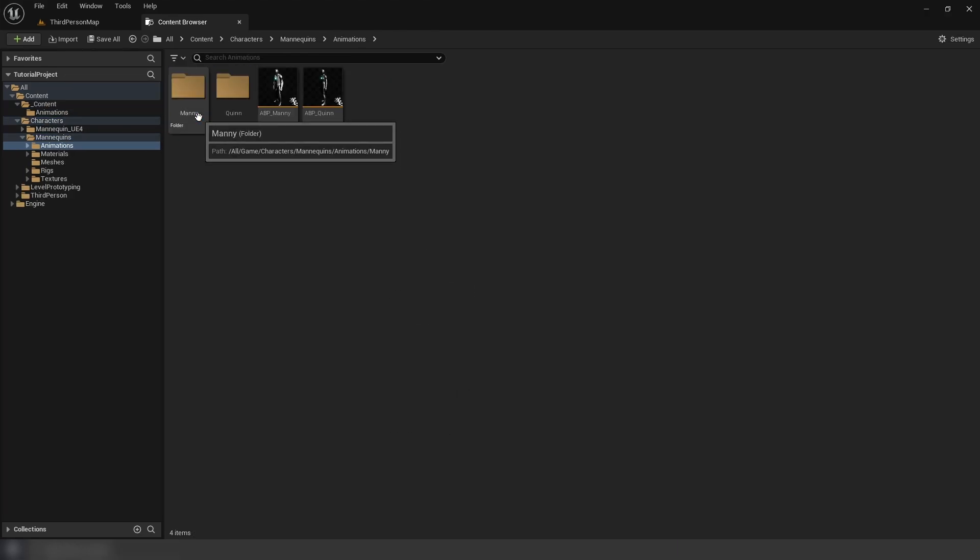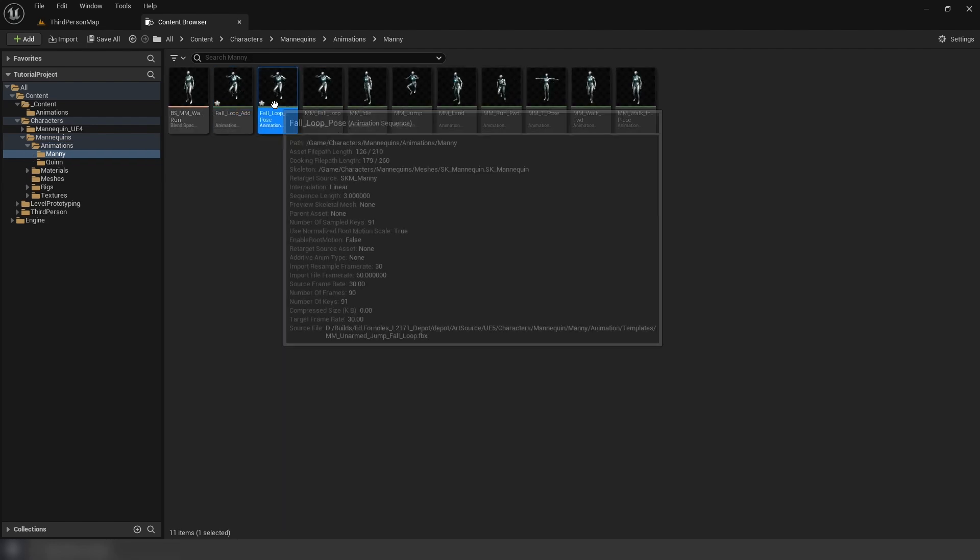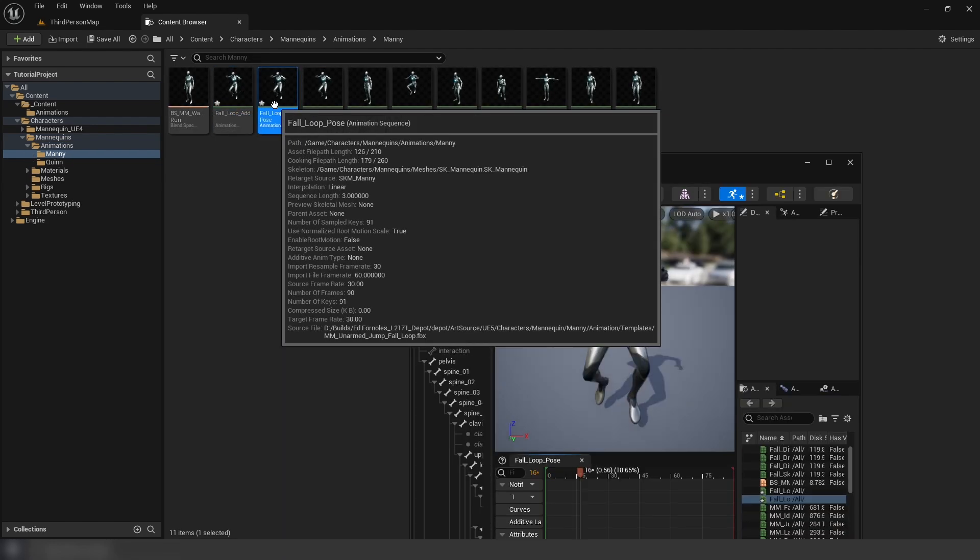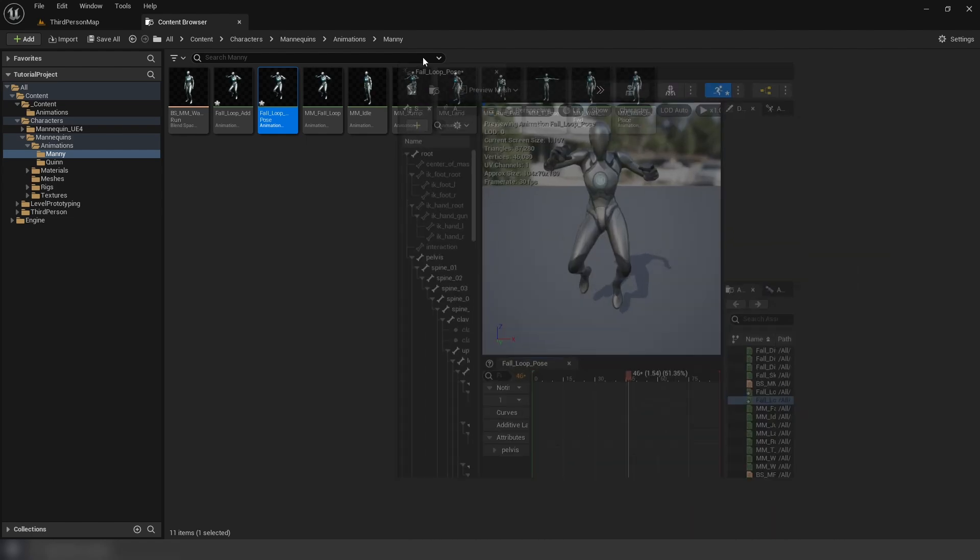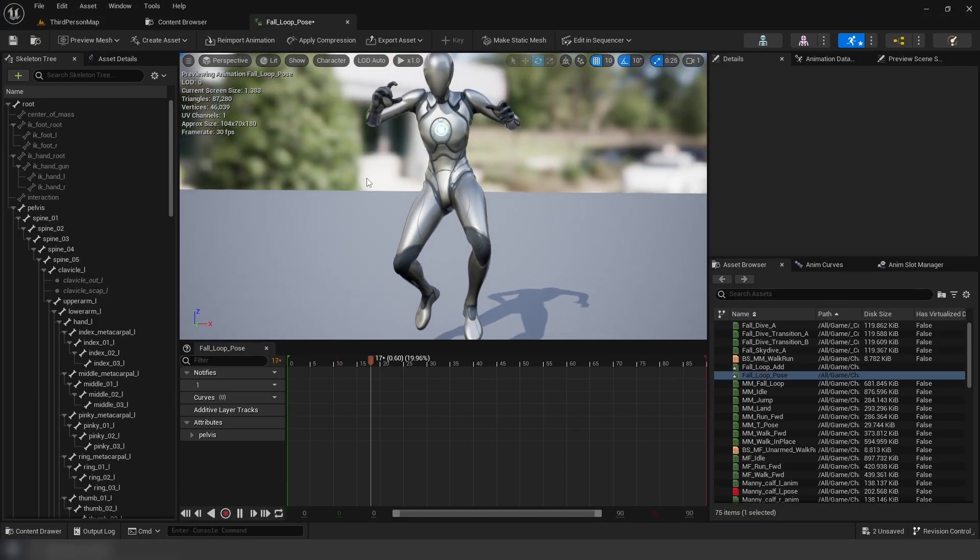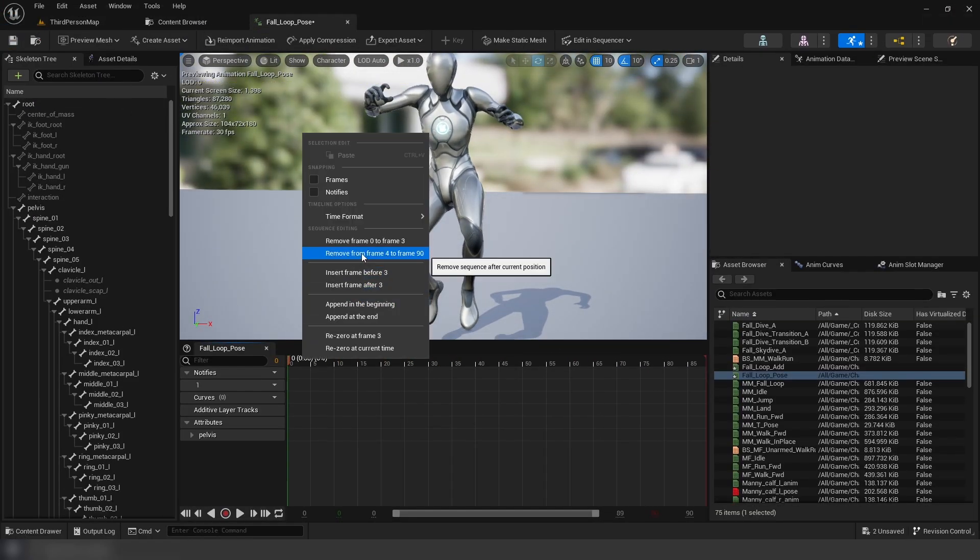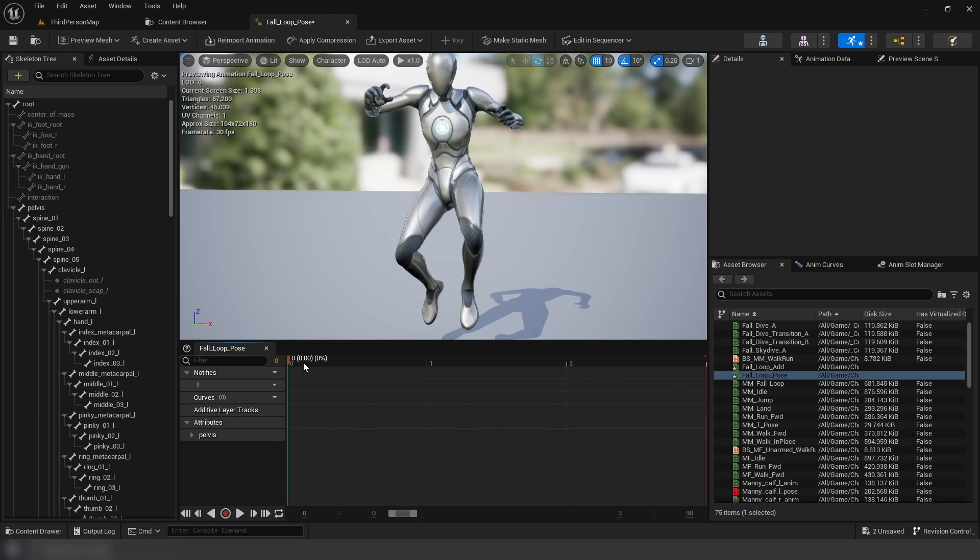Next, we're going to go to the template's animations, and we're going to duplicate fall loop into two additional animations, additive and pose versions. In the pose animation, we're going to clear all frames except for zero.